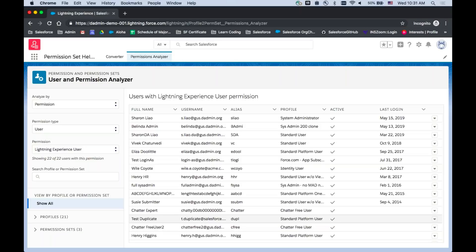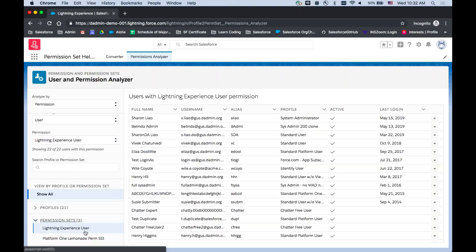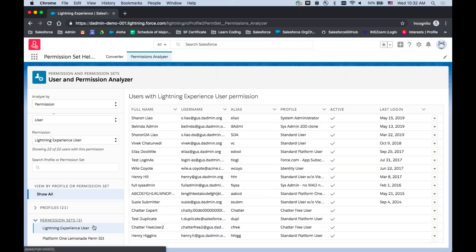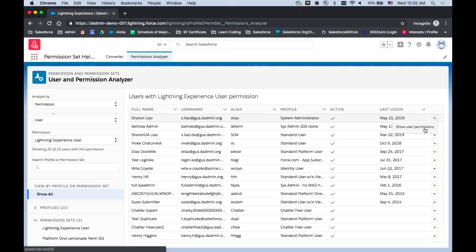If you want to commit to migrating to Lightning and want all of your users to have that permission, there are available permission sets already containing the Lightning Experience user permission in your org. You can view them in the list on the left side, or view the profiles that contain this permission, and then assign them to target users in your org. Now, what if I want to view the full permission landscape for a specific user like Sharon? You can easily switch to that context by clicking the dropdown and selecting 'Show User Permissions.'